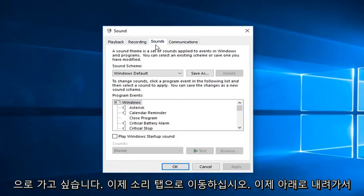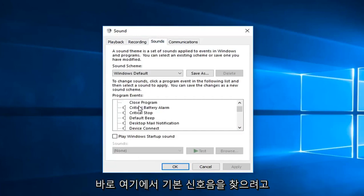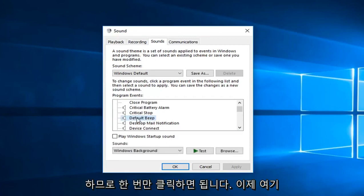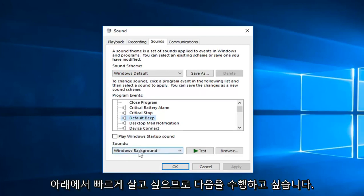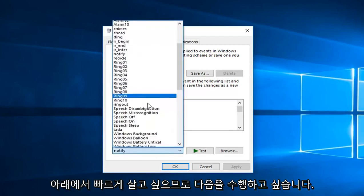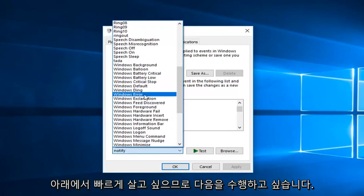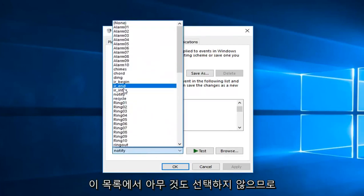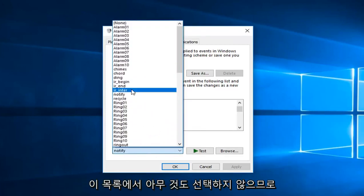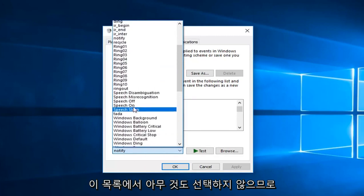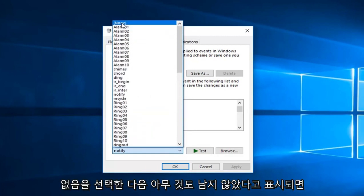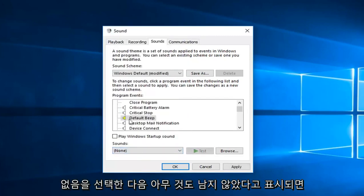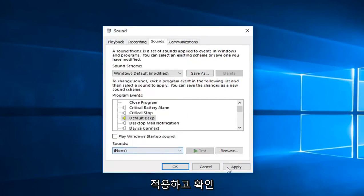Now you want to go down and locate the default beep right here. So just left click on that one time. Now you want to left click underneath sounds down here. So you want to just select none from this list. So you just want to go up to the top of the list here and select none. And then once it says none just left click on apply and OK.